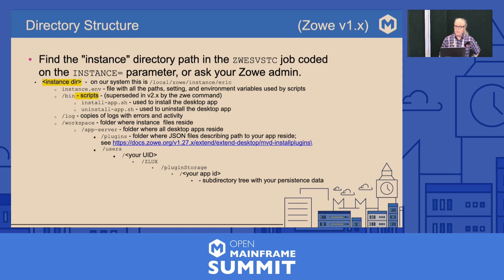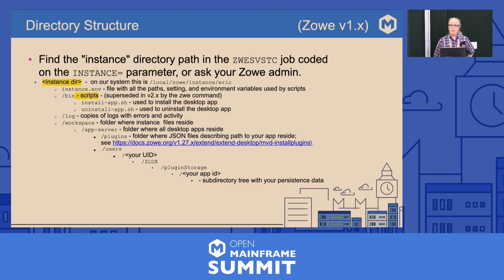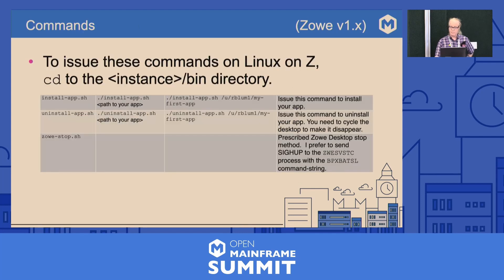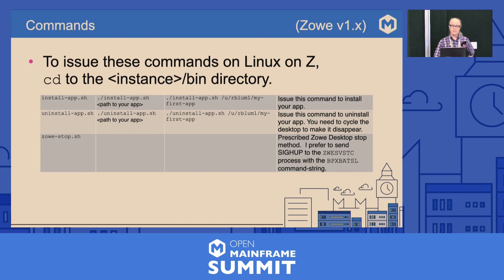For users of Zoe version 1, here is what the directories look like. You'll look for the instance equals parameter in the ZWES VSTC job. You need to know where the scripts for installing are — that's the bin subdirectory off the instance directory. I found it was easier to send a SIGHUP to the primary process; the desktop job came down cleaner.